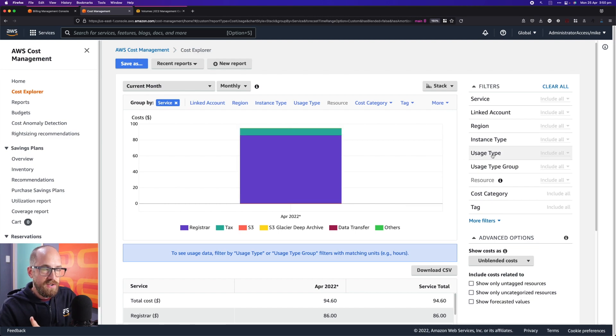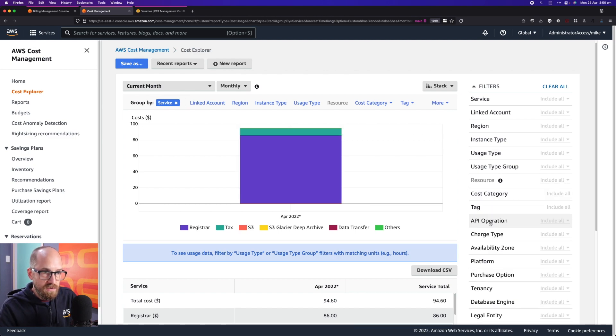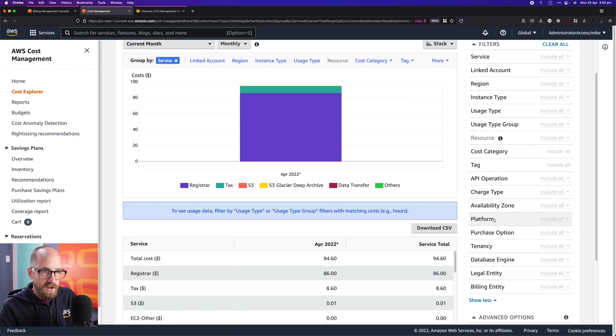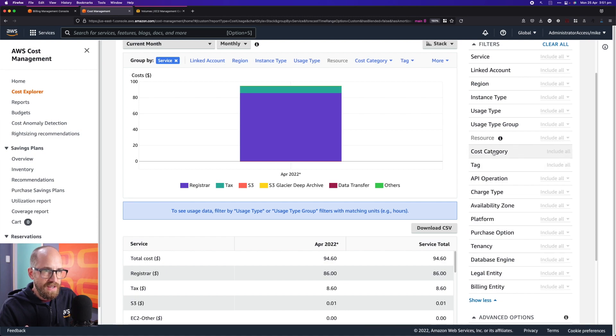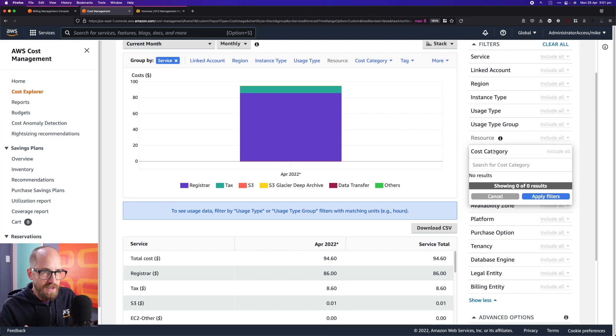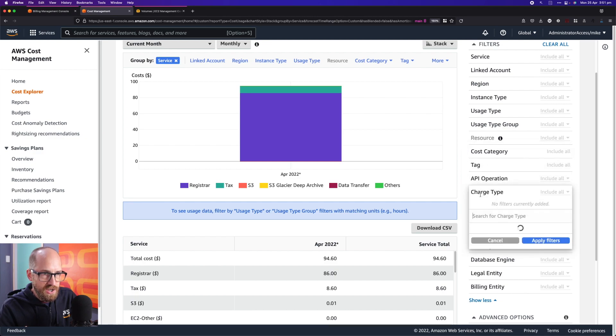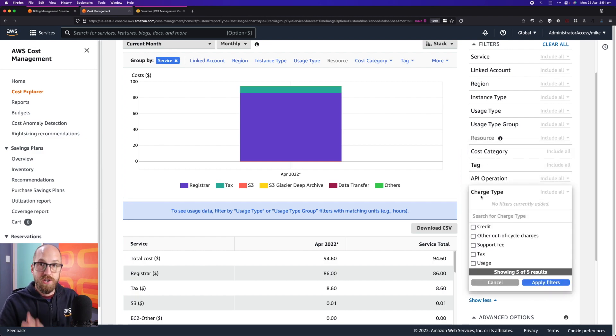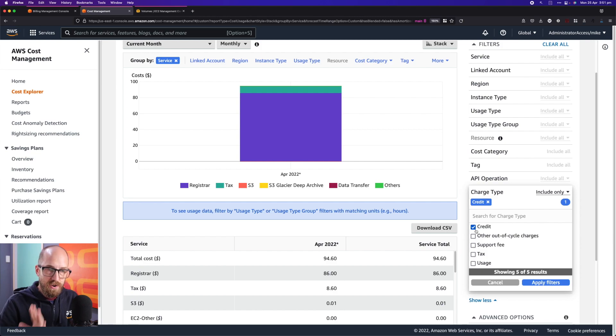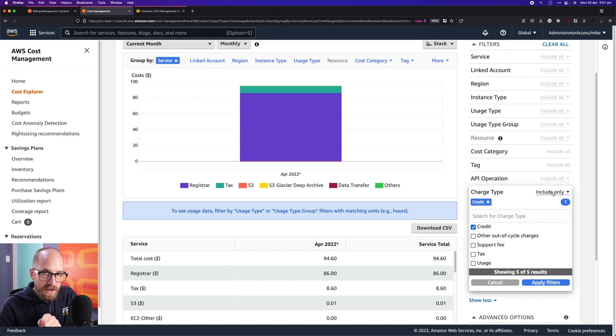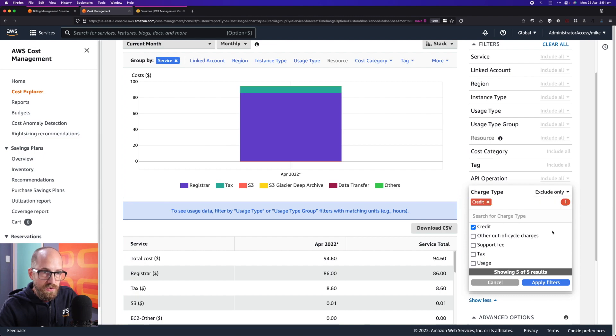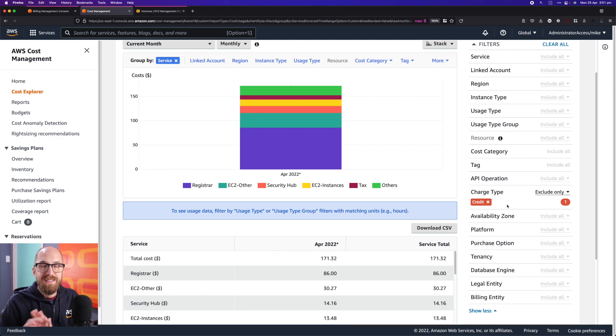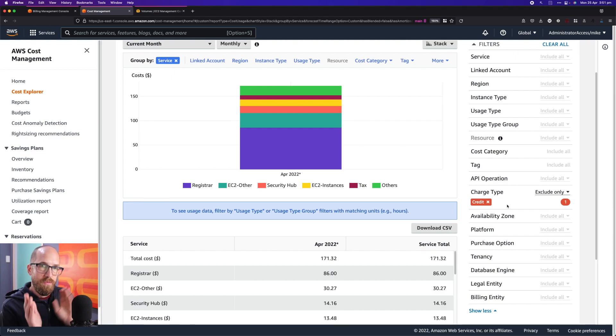Well, the thing to do is come across to the right hand side again, open up the more filters. You can see all of the different filter choices you've got here. And then from here you can go to, now I'm going to get this wrong, I think it's cost category. No, it's not. Let's go down again, it's charge type. Yes, charge type. And in charge type you've got this option of credit, so I'm going to actually select credit. And then I'm going to go to the top right of this particular box here and say exclude only, and then say apply filters. And so now I'm excluding any credits that are applied to this account.